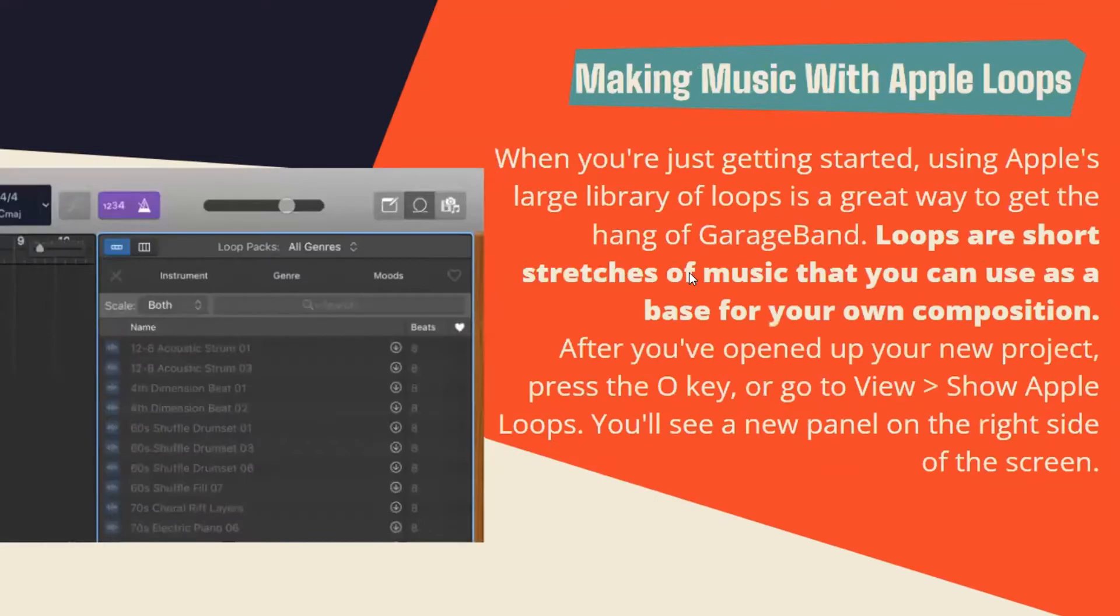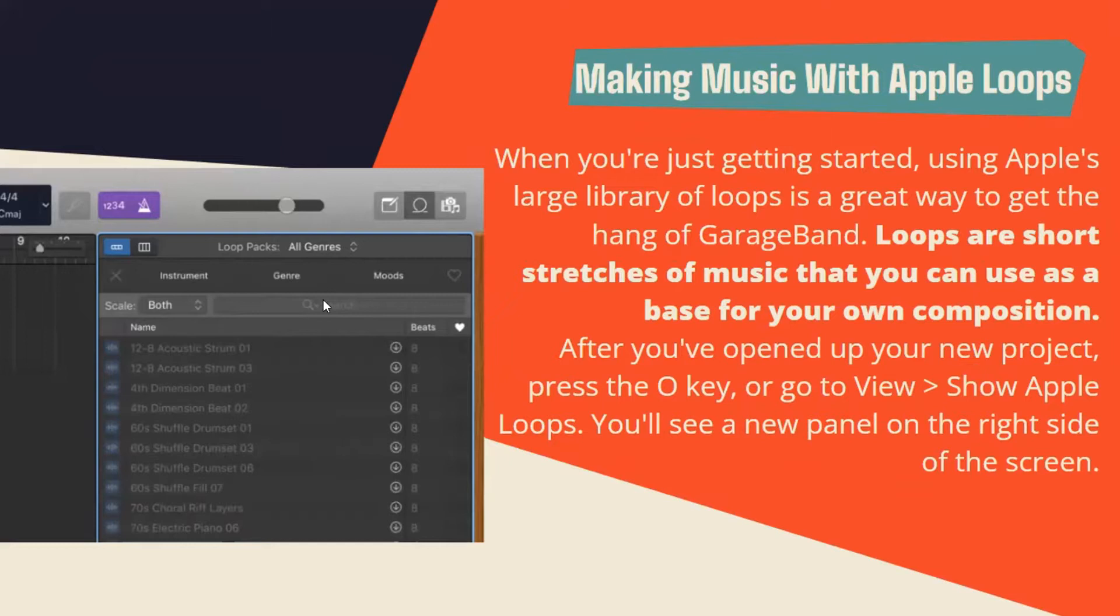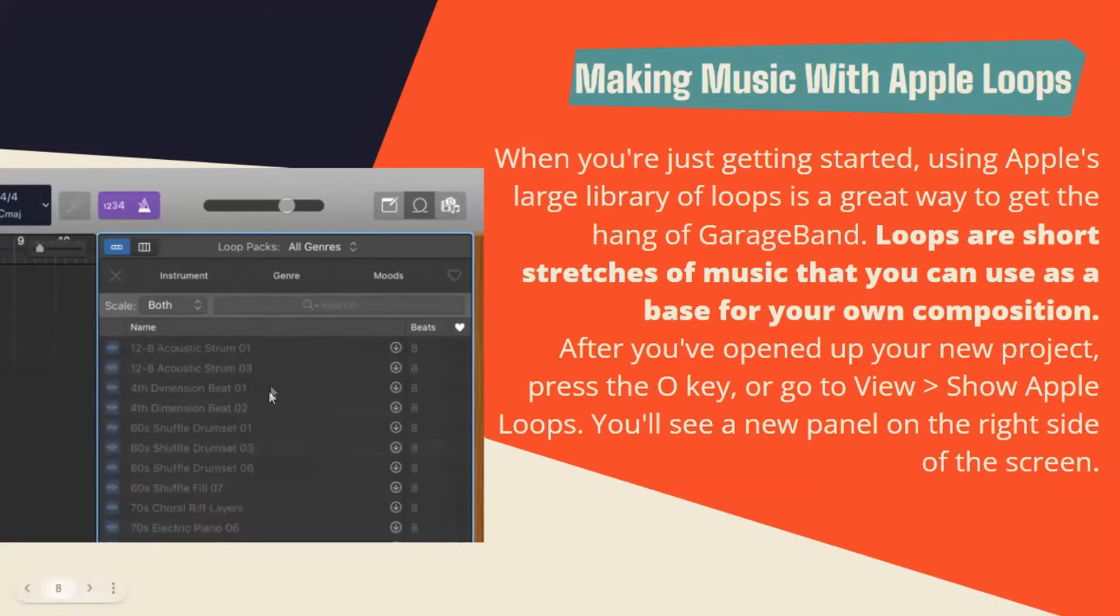Making music with Apple loops: When you're just getting started, using Apple's large library of loops is a great way to get the hang of GarageBand. Loops are short stretches of music that you can use as a base for your own composition. After you open your new project, press the O key or go to View, Show Apple Loops. You'll see a new panel on the right side of the screen with a selection of all the loops you can use.